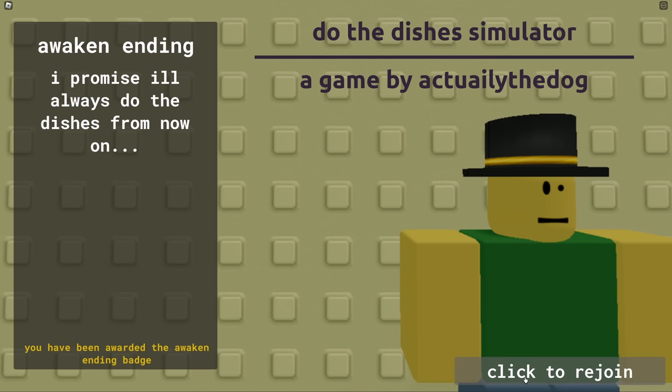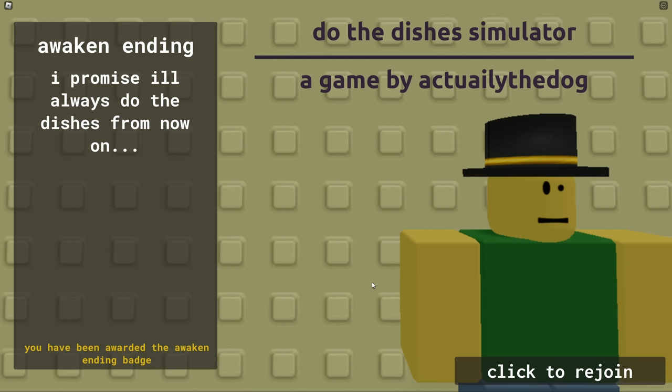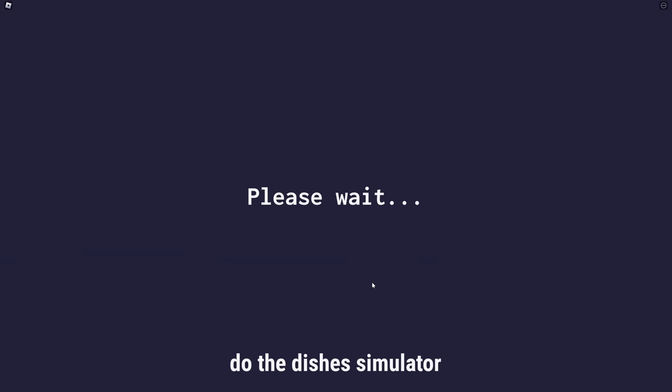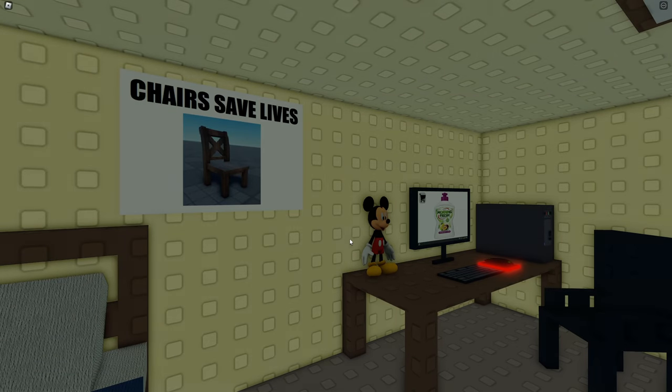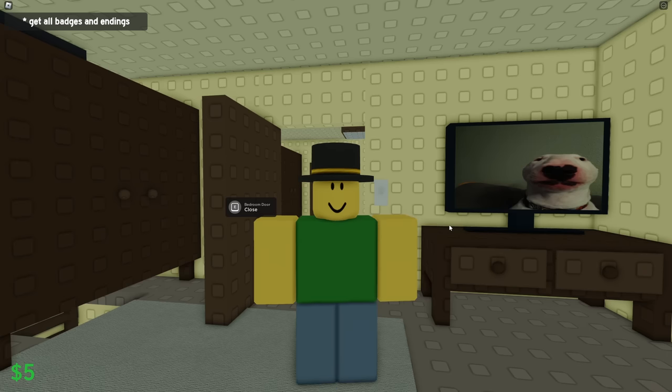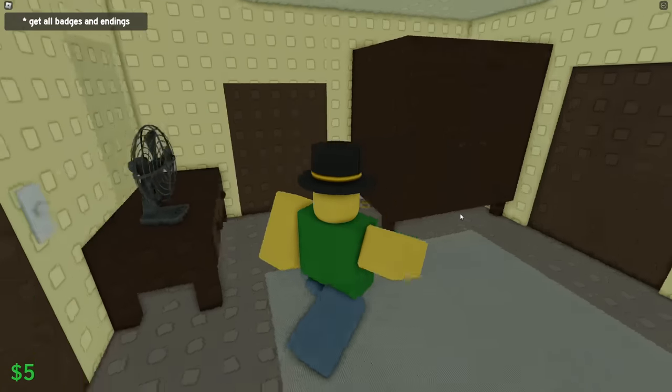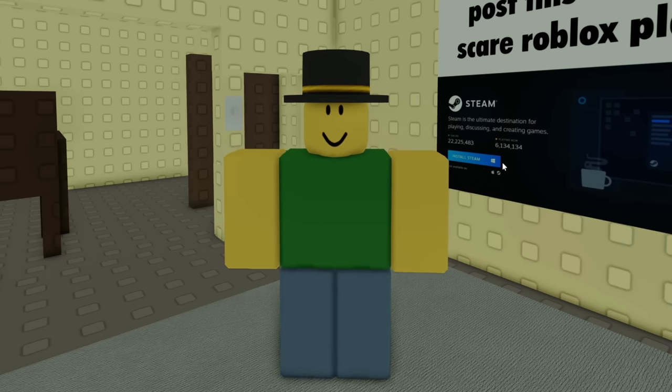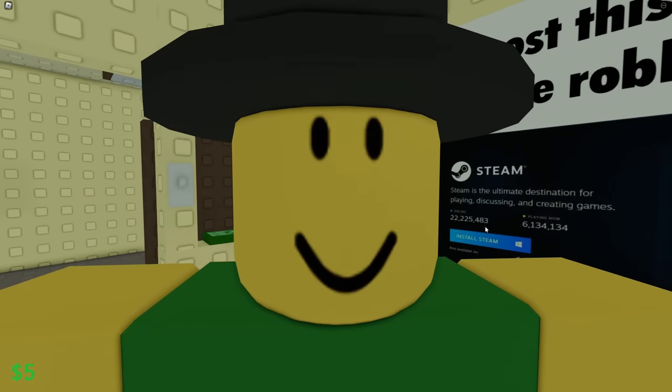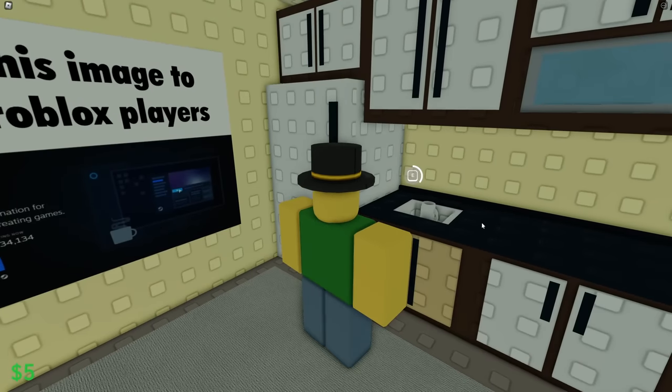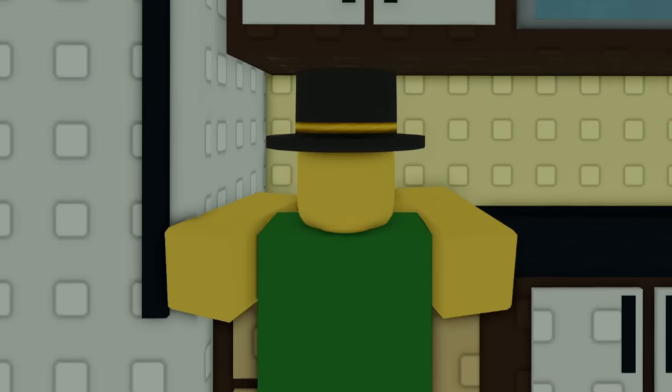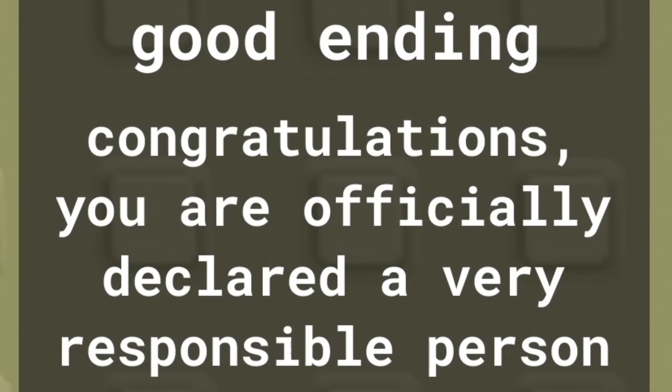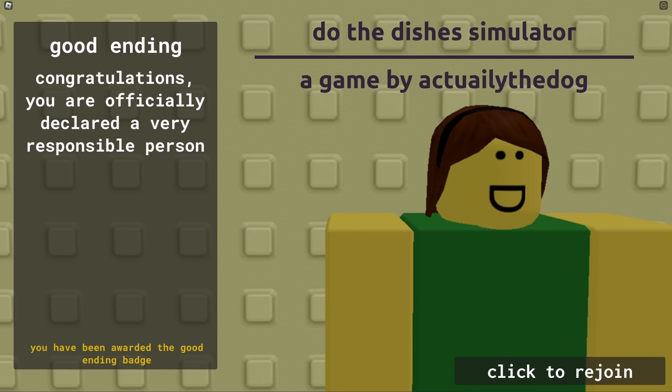All right, fine. I'll do the dishes. I will do the dishes. I never had to do the dishes growing up. I had to vacuum and take out the trash. Those were my chores. Comment down below what chores you got and I will tell you three ways to get yourself out of doing them. Is your chore walking the dog? Let the dog loose. Boom, no more dog to walk. Do you need to help your brother with your homework? Easy fix to that, just don't have a brother. All right, I'm doing the dishes. I'm doing the dishes. Look at me doing the dishes. Boo. Congratulations, you are officially declared a very responsible person.